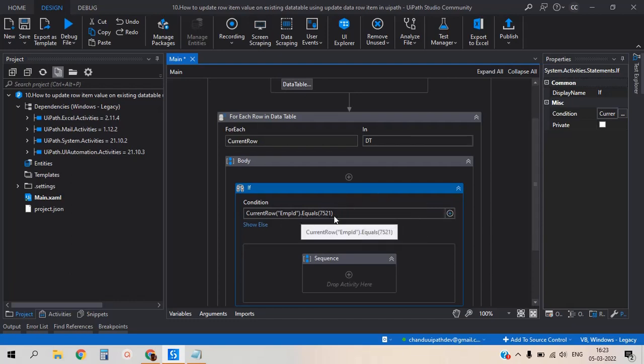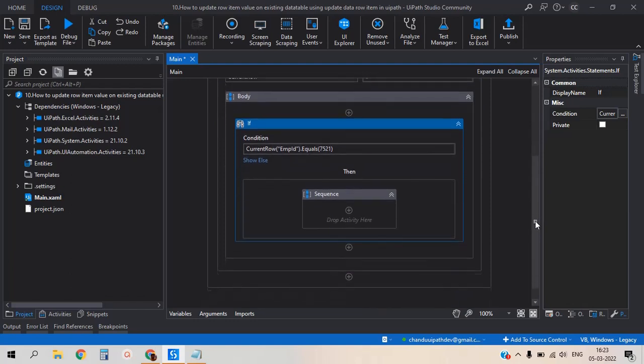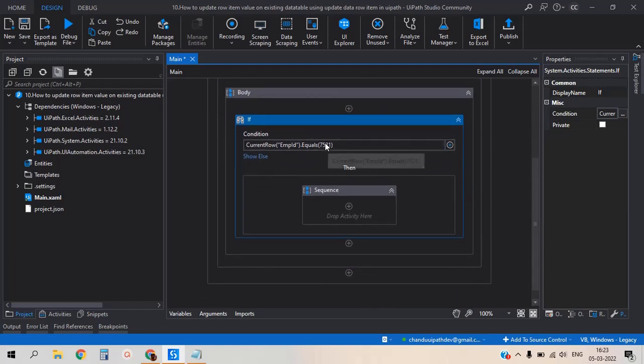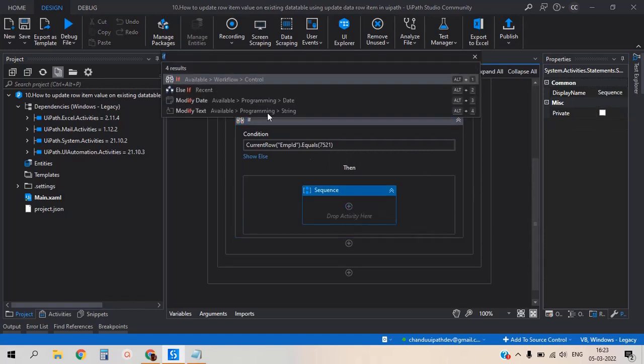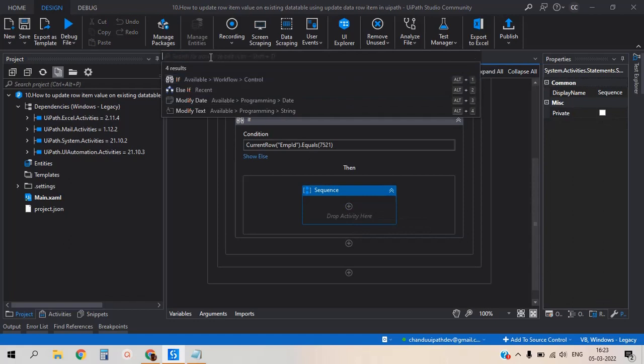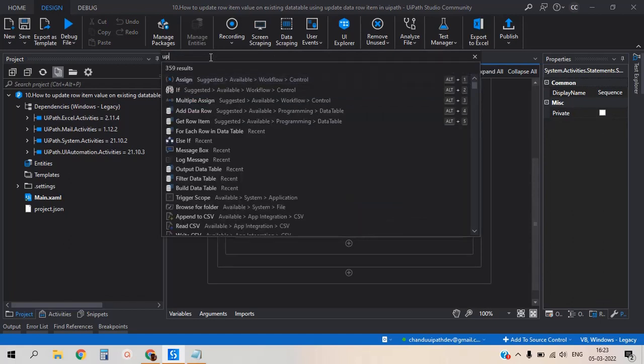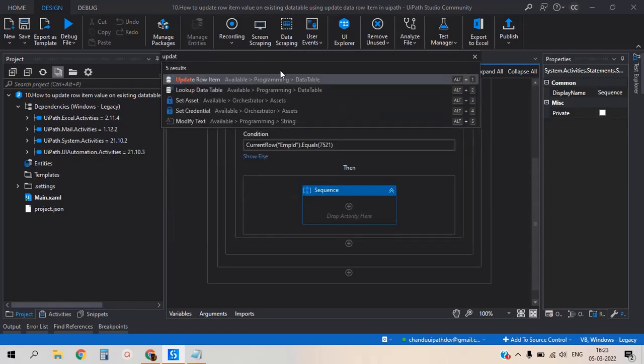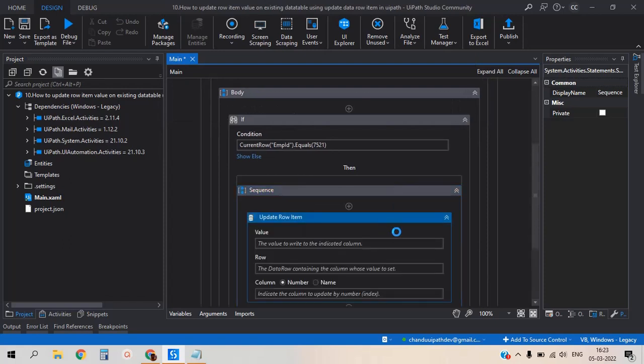So now I have added the condition. Now if the condition is true, then we have to update. For that, now I am adding the update row item activity.